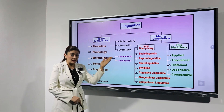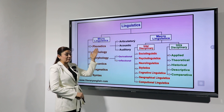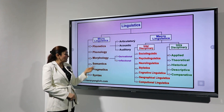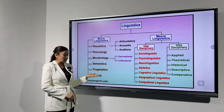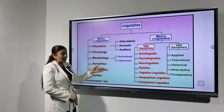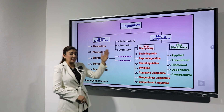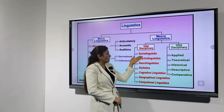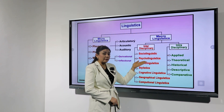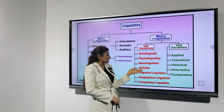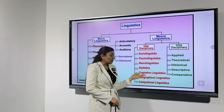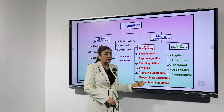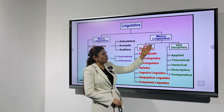and macro linguistics. Micro linguistics can be divided into several parts: phonetics, phonology, morphology, semantics, pragmatics, and syntax. Each of them has their own subdivisions. Macro linguistics is interdisciplinary and includes sociolinguistics, psycholinguistics, neurolinguistics, stylistics, cognitive linguistics, geographical linguistics, and compositional linguistics.